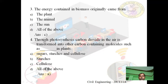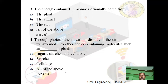Fourth question: Through photosynthesis, carbon dioxide in the air is transformed into other carbon-containing molecules, such as — in plants. Option A: sugars, starches and cellulose. Option B: starches. Option C: cellulose. Option D: all of the above. Answer is A — sugars, starches and cellulose. Through photosynthesis, carbon dioxide in the air is transformed into carbon-containing molecules such as sugars, starches and cellulose in plants.